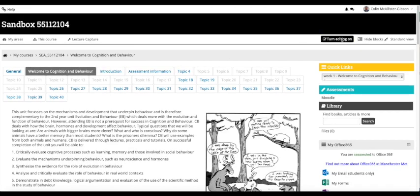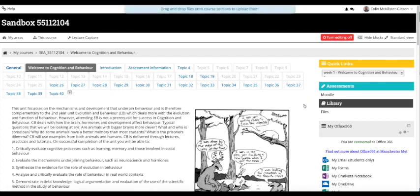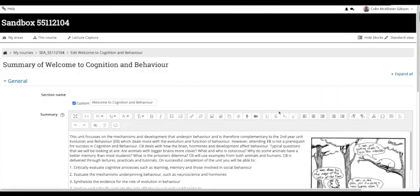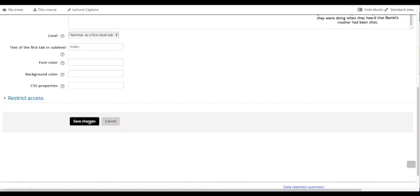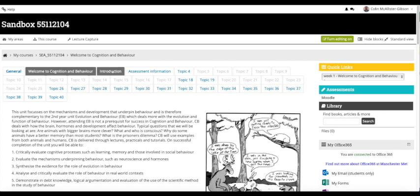If I want to change some of that information, all I need to do is turn editing on. There's a little icon there - I click edit section, and that's where I can change the name of the topic. Click save changes.